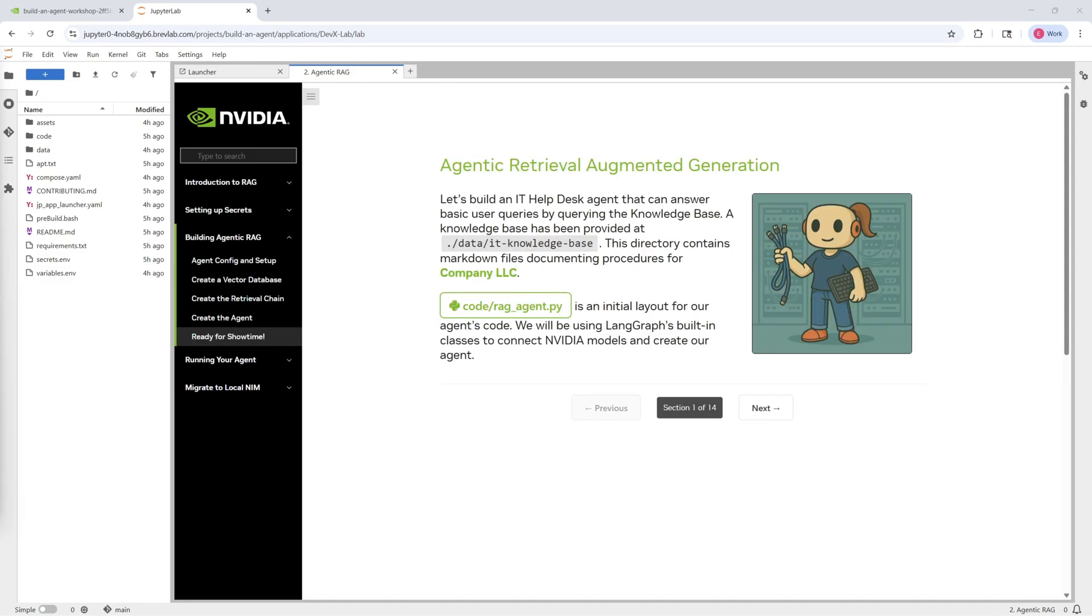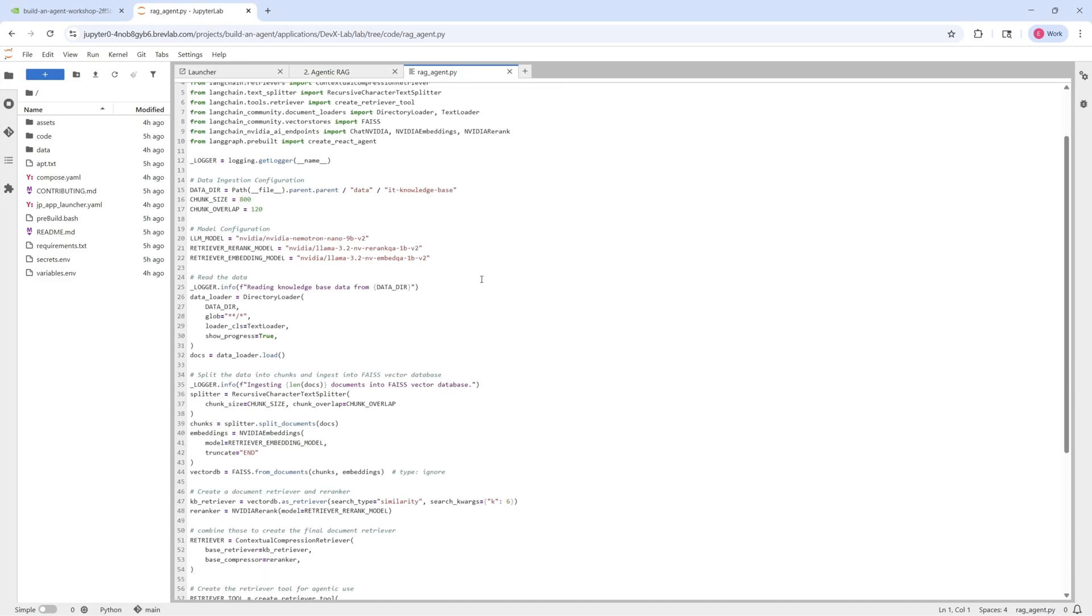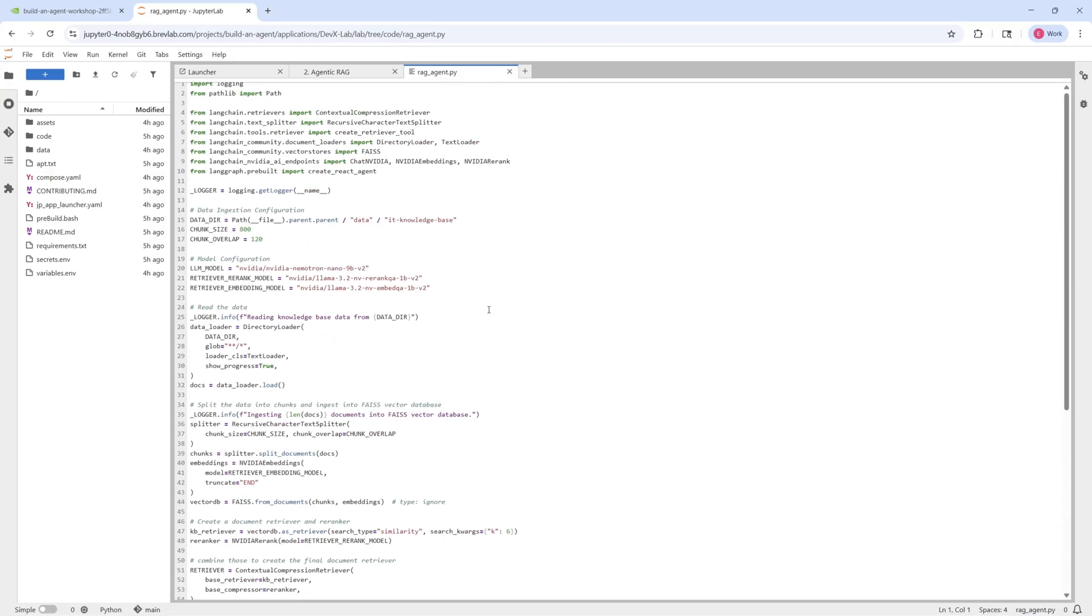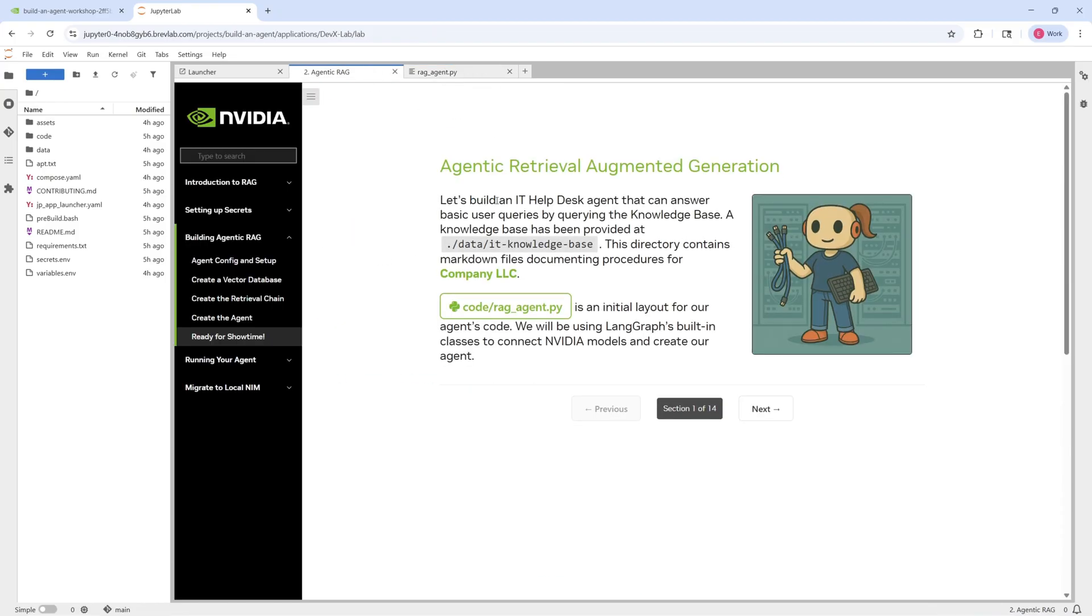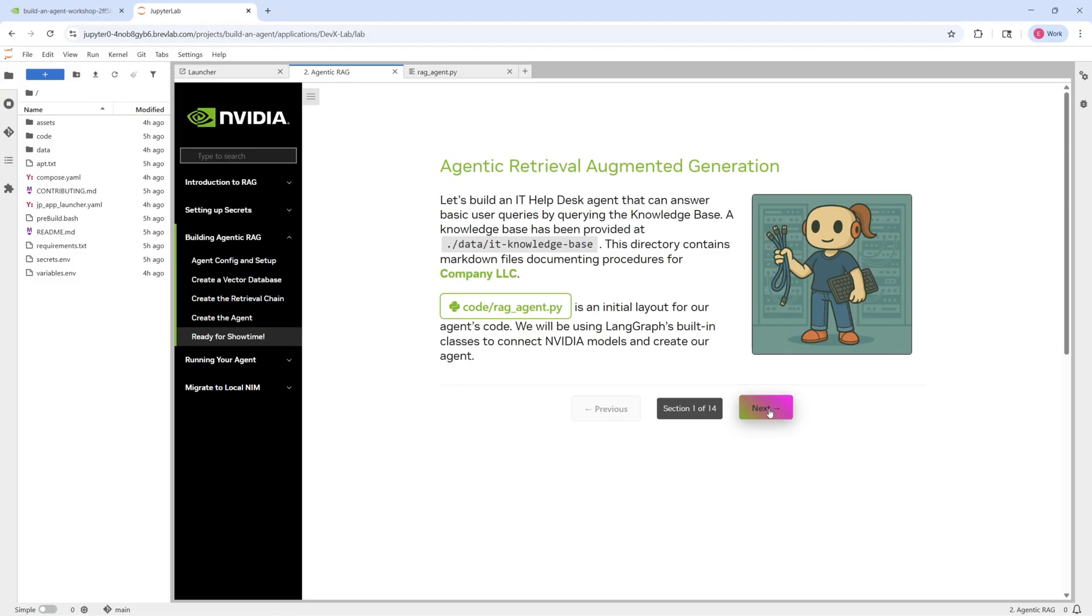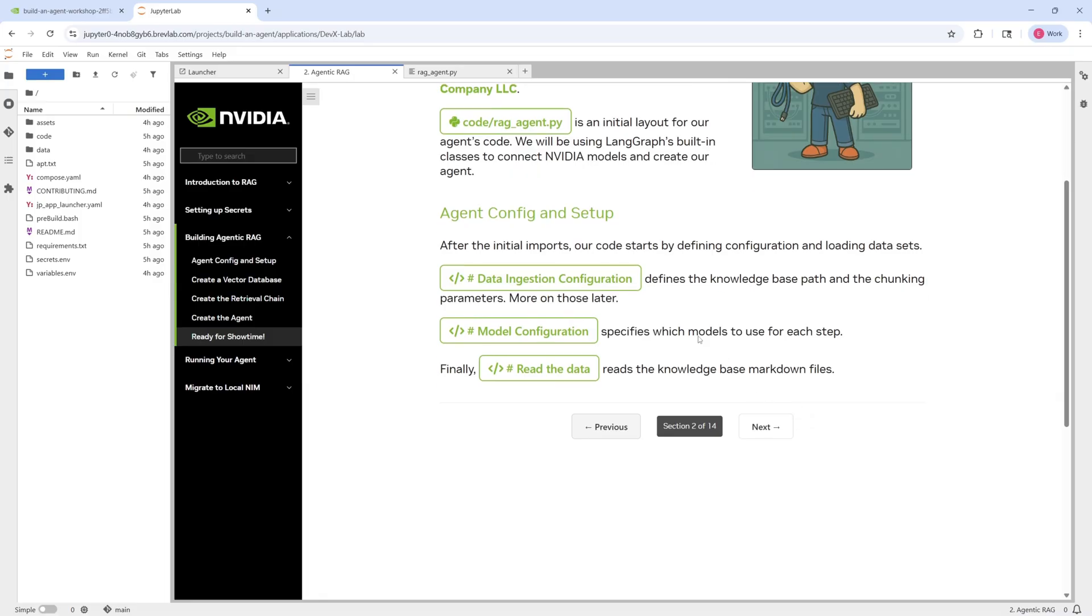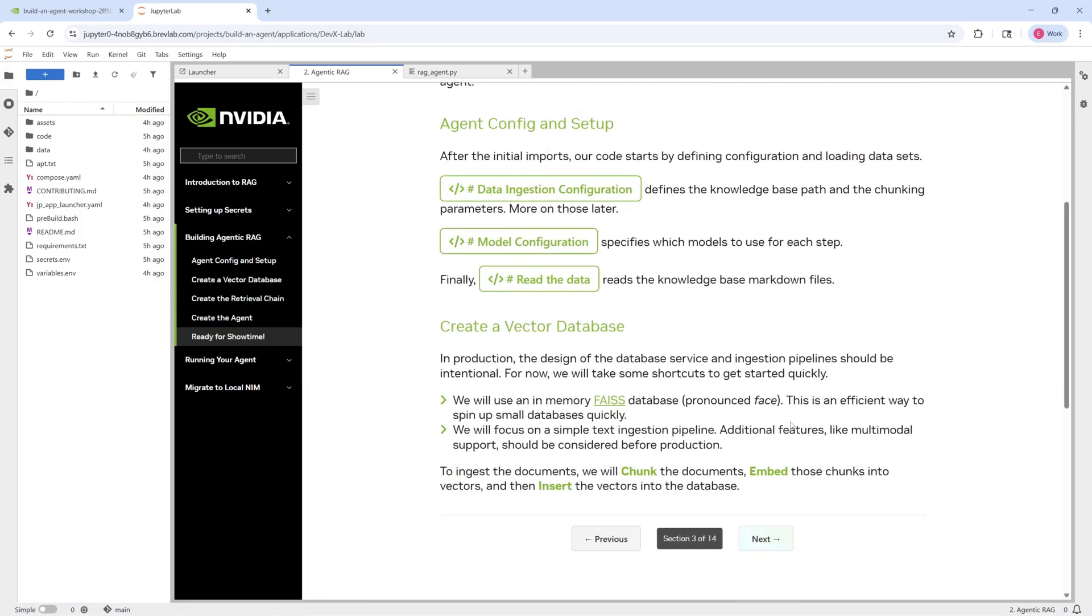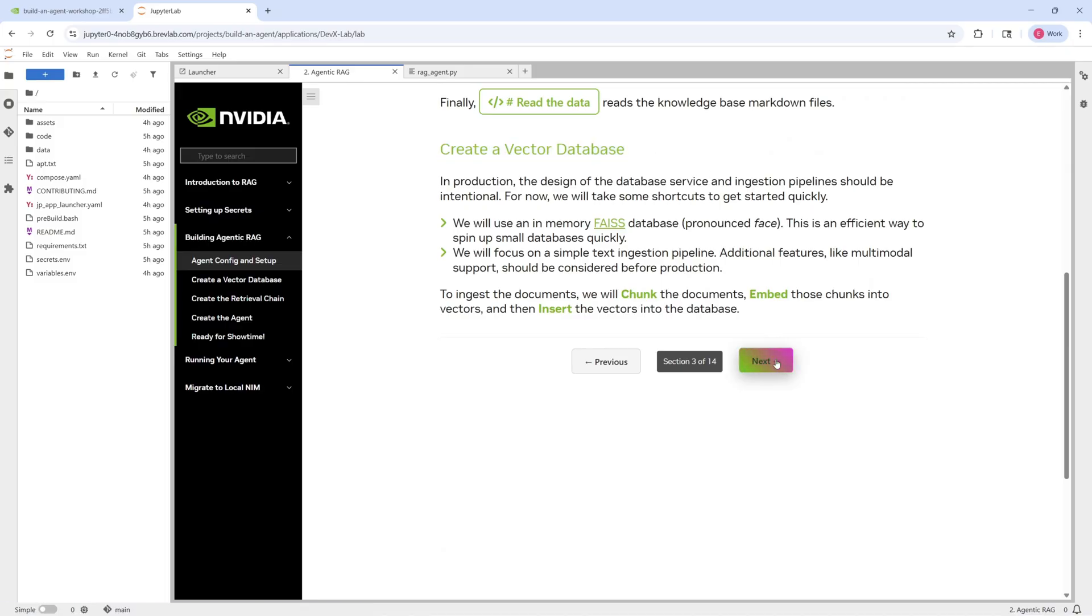The code that we'll be using today is primarily contained within this RAG agent.py file, which we'll get to in a little bit. But for now, focusing on the instructions, you'll see that they provide basically step-by-step tasks for you to accomplish to help build out your final RAG agent. You can see, for example, different agent configuration and setup steps that you should take, how to create the vector database to use as part of your RAG system.